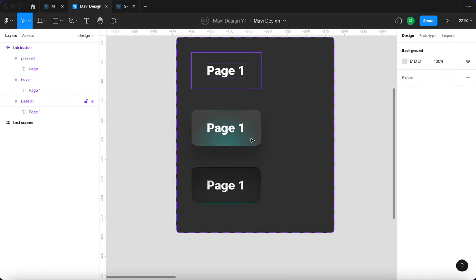On second thought, since we have the highlighted tab feature, maybe we don't need to differentiate the page backgrounds. I'll remove that — I think the simpler layout looks better. The text alignment will be centered, and we'll change the font from Roboto Black to Roboto Bold since the previous weight was too strong.